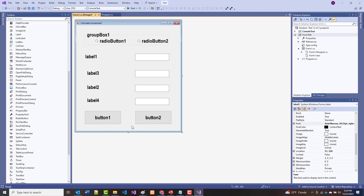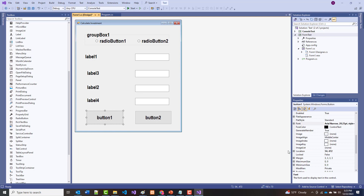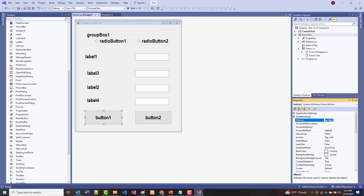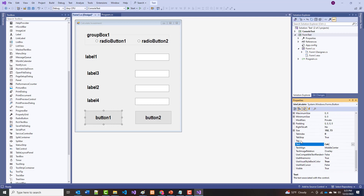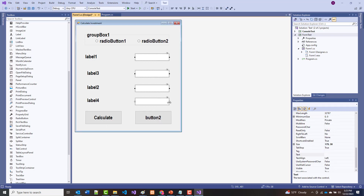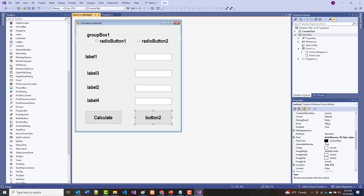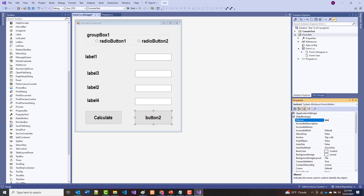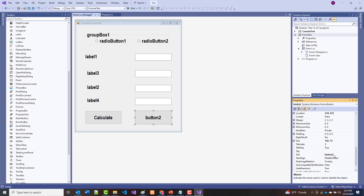One thing you should always be doing when creating things like this is naming them. There's a naming convention — buttons start with 'btn.' So I'm going to change the name of this button from Button1 to 'btnCalculate,' and then change the text to 'Calculate.' Then I'll go to Button2 and name it 'btnExit,' and the text in that button will say 'Exit.'